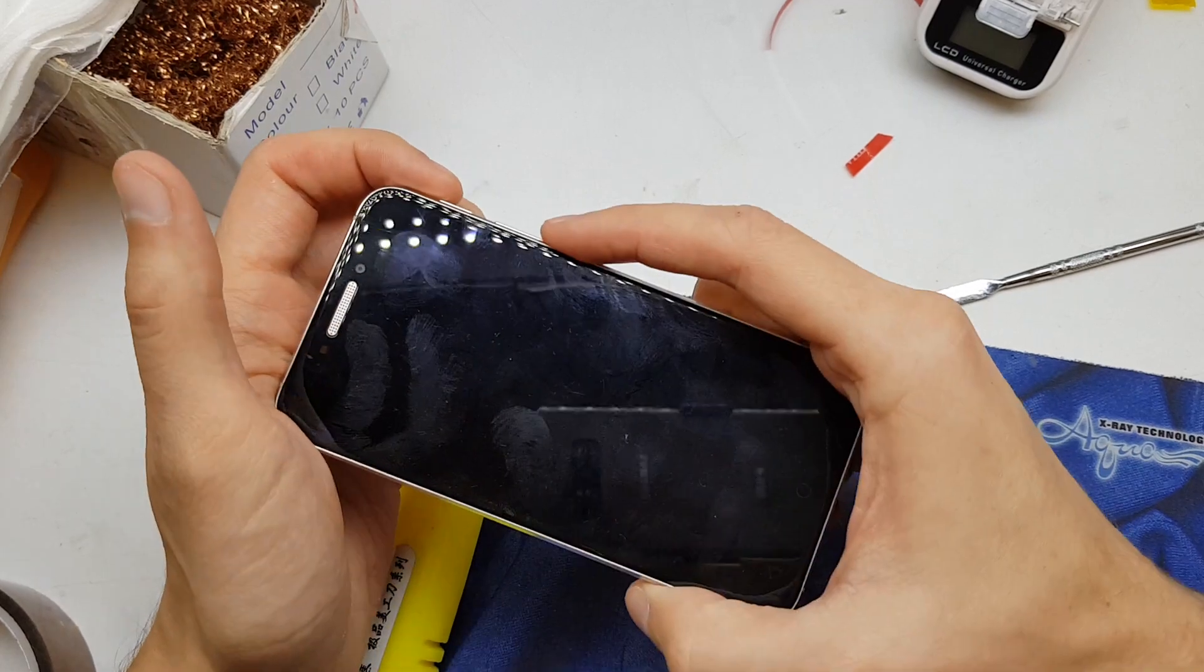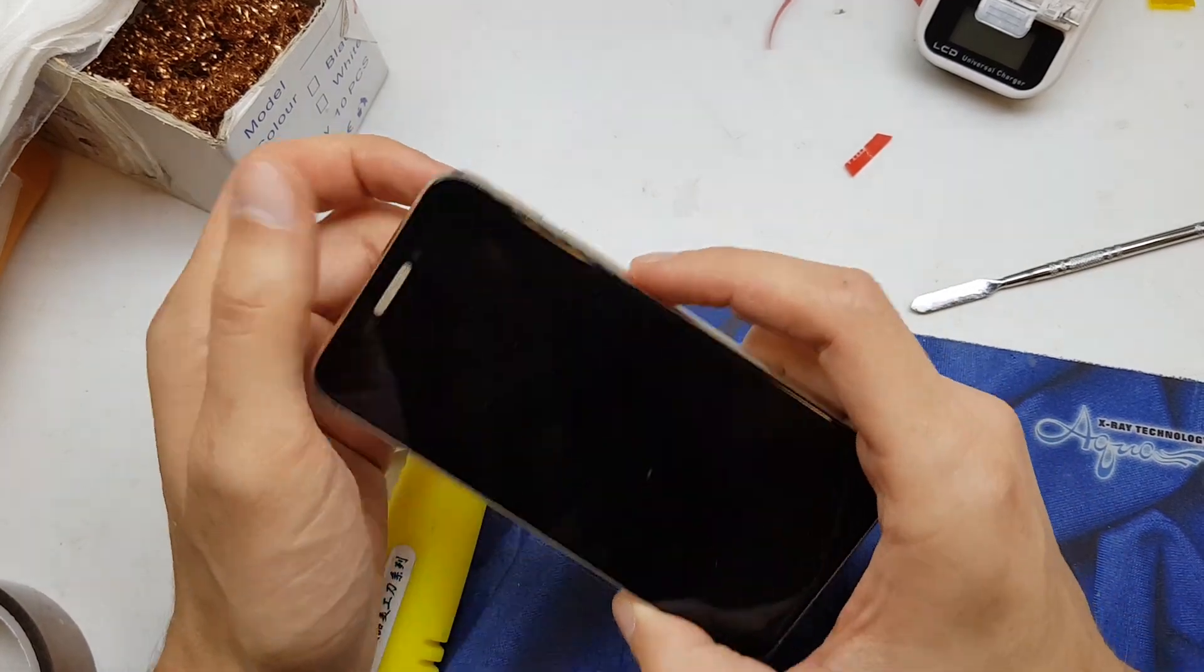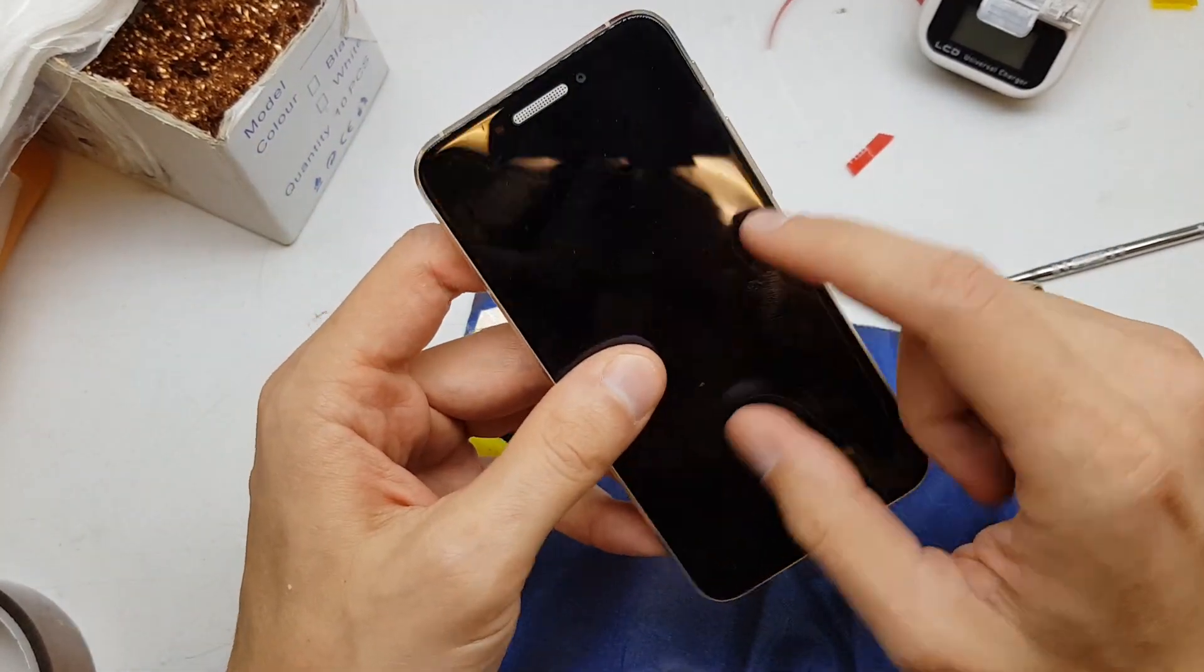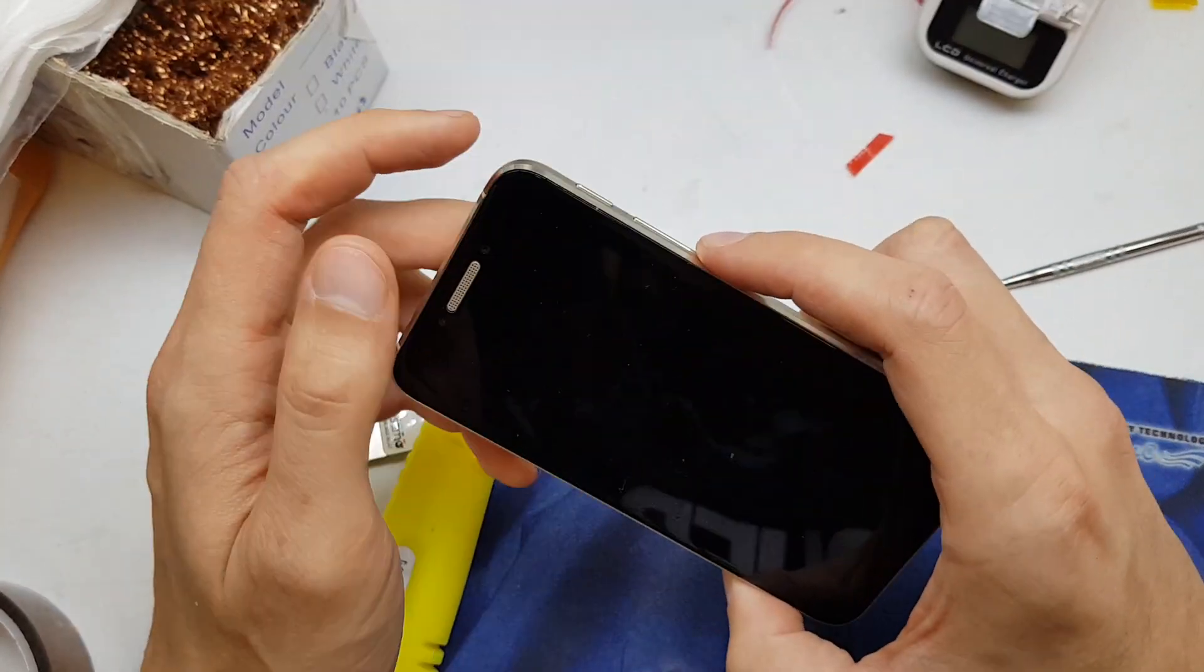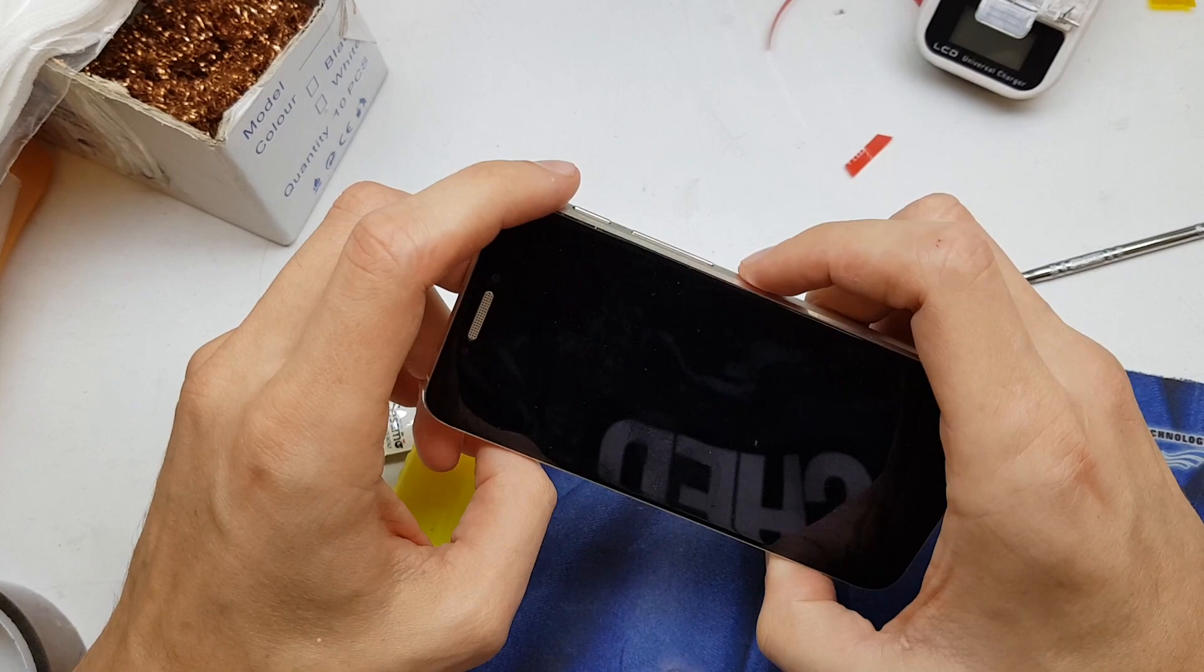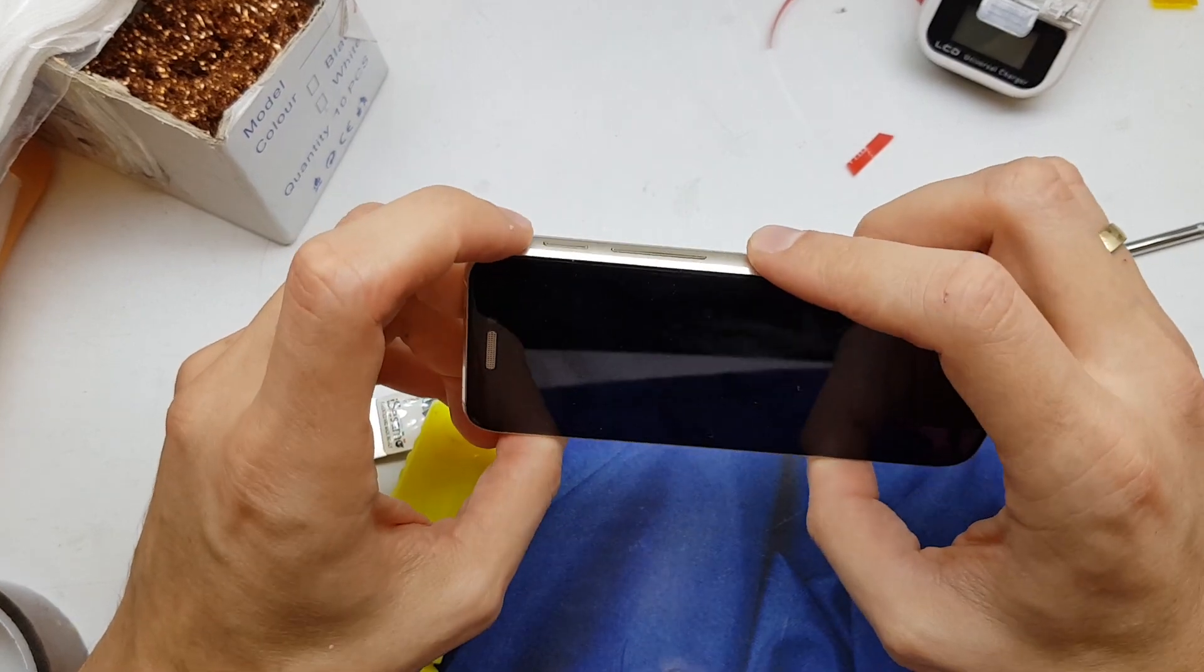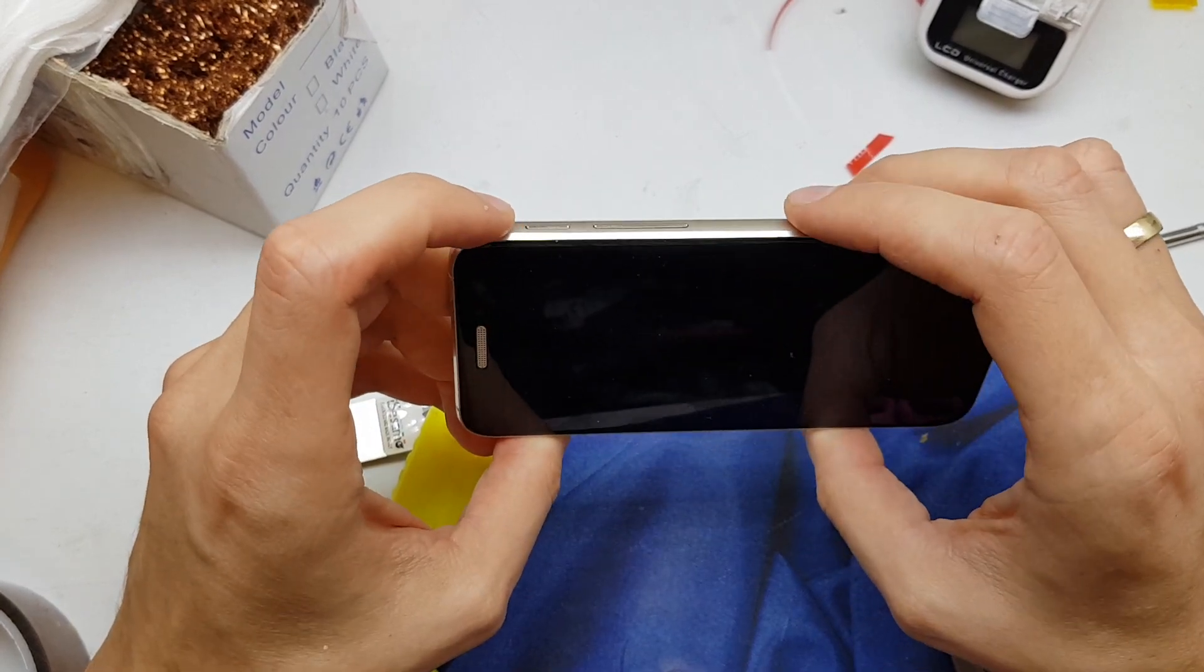So first of all, you need to charge up your phone, power it off, and now when the phone is powered off...